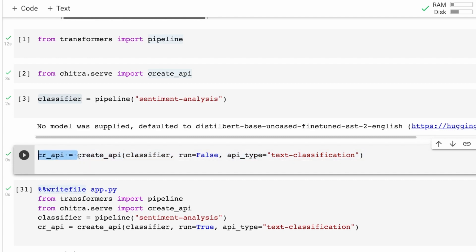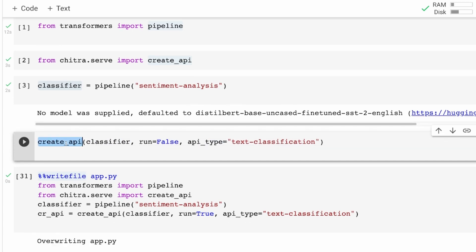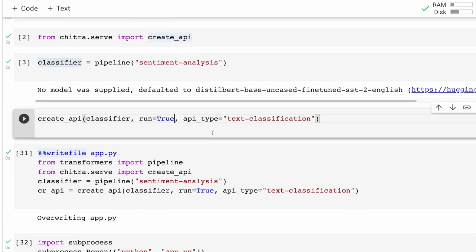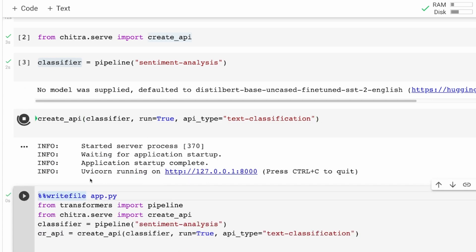I'm going to run this for you. So: create_api(classifier, run=True, api_type='text_classification'). Once I run this you would see that uvicorn started running at a localhost URL. Now if you are doing it on your local machine, you can click this URL and it's going to open a Swagger page, and you can add /docs to it and you will be able to see the API documentation on Swagger.